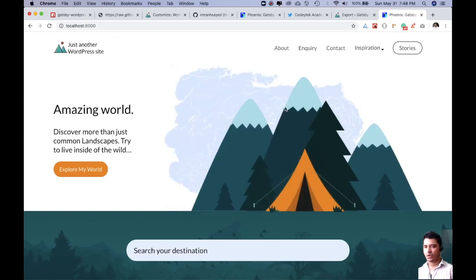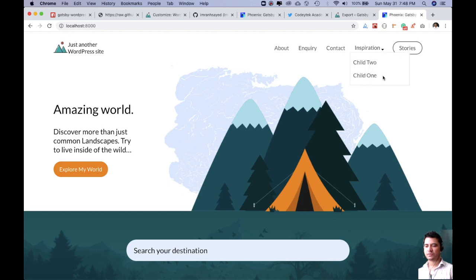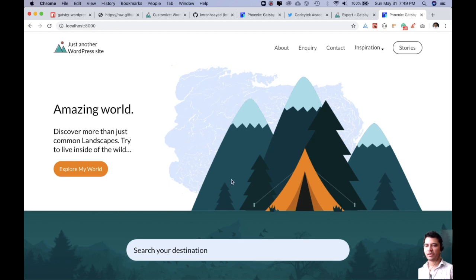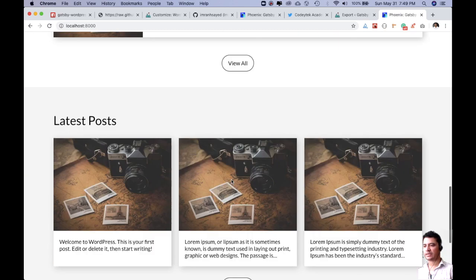So images are loading nice and easy. You've got an icon over here. This is what we have set. These are all the menus that we defined.